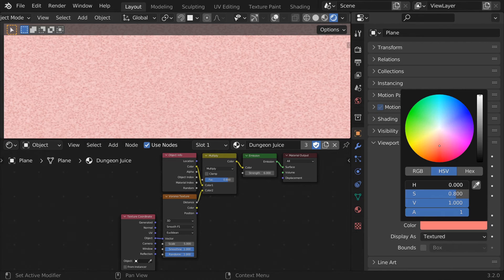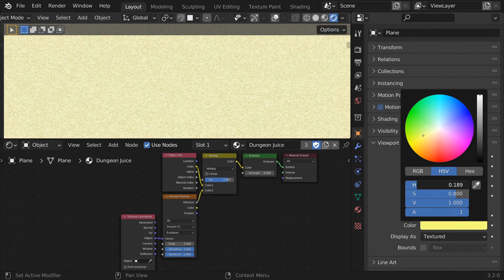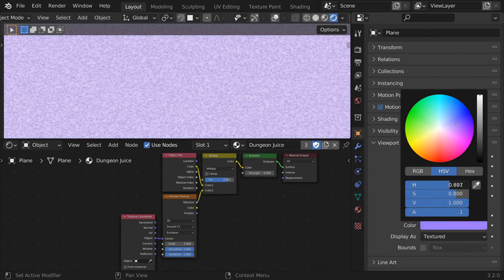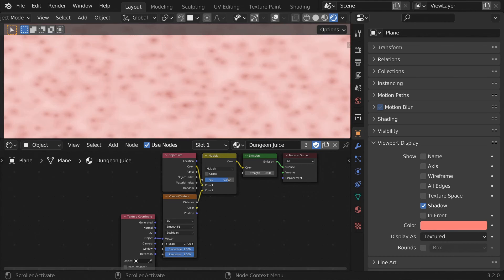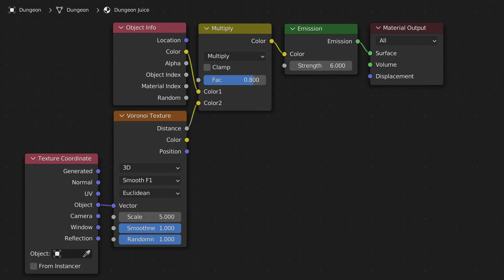For the magical glowing dungeon juice, I used the object color, so it can be changed later in the script. I combined this with a Voronoi texture to add some variation in value, and I plugged that into an emission node to make it glow. This is what the shader nodes look like for that.